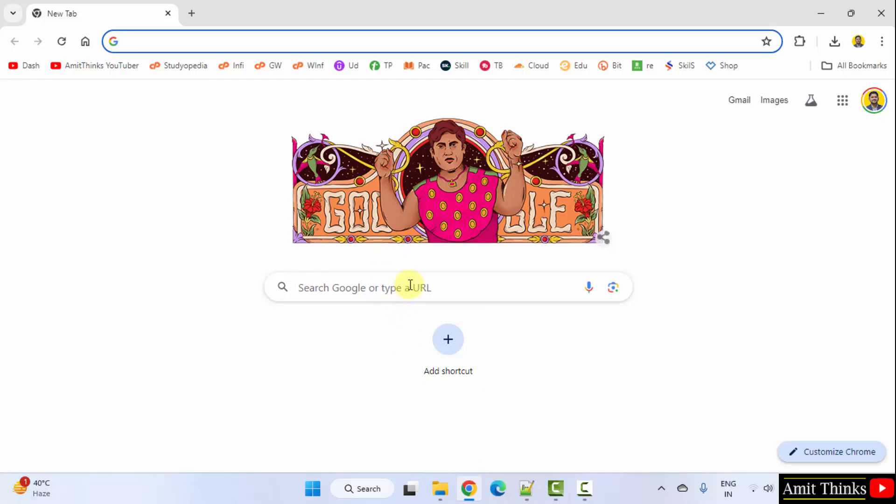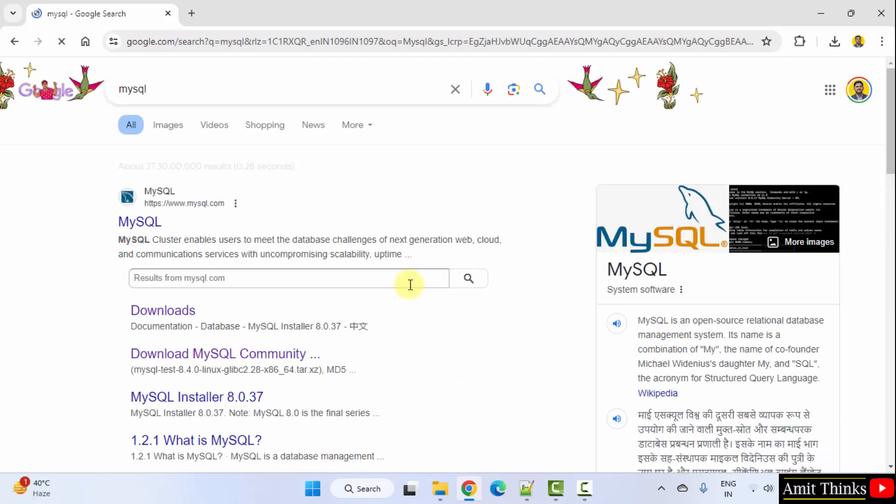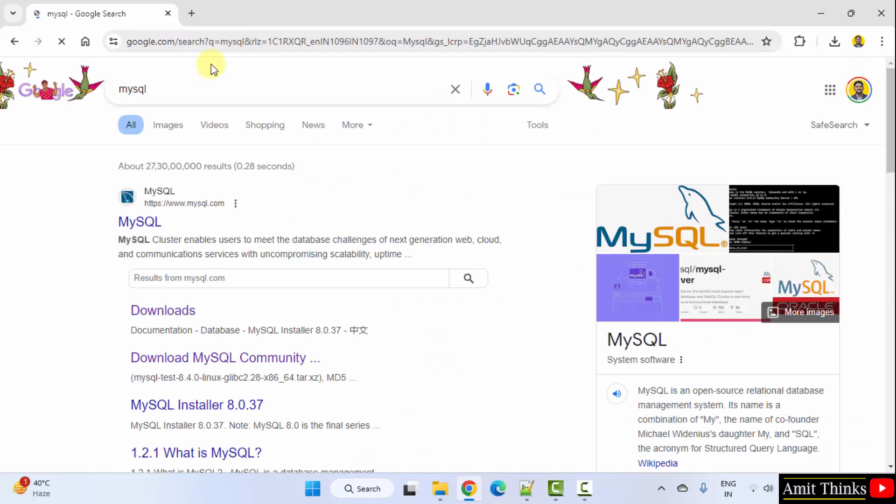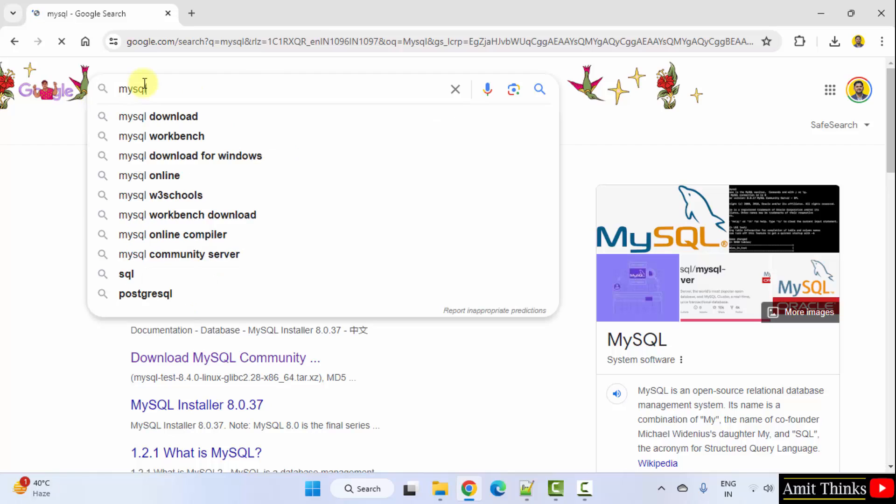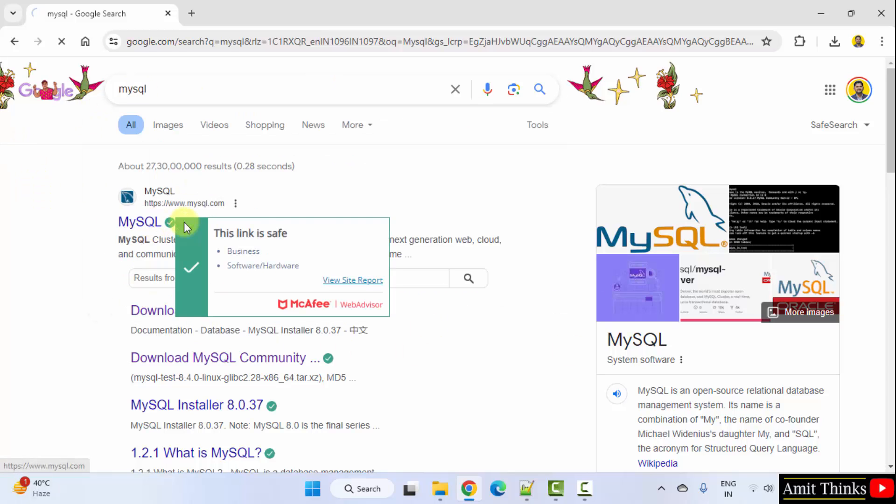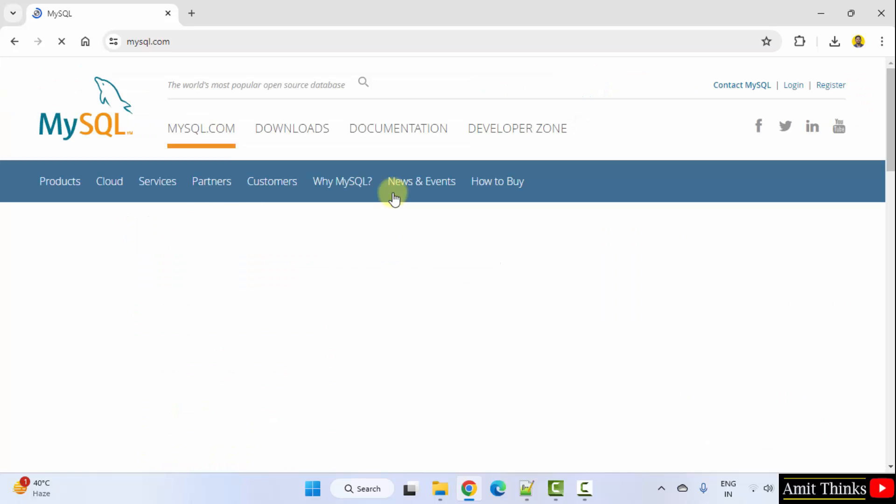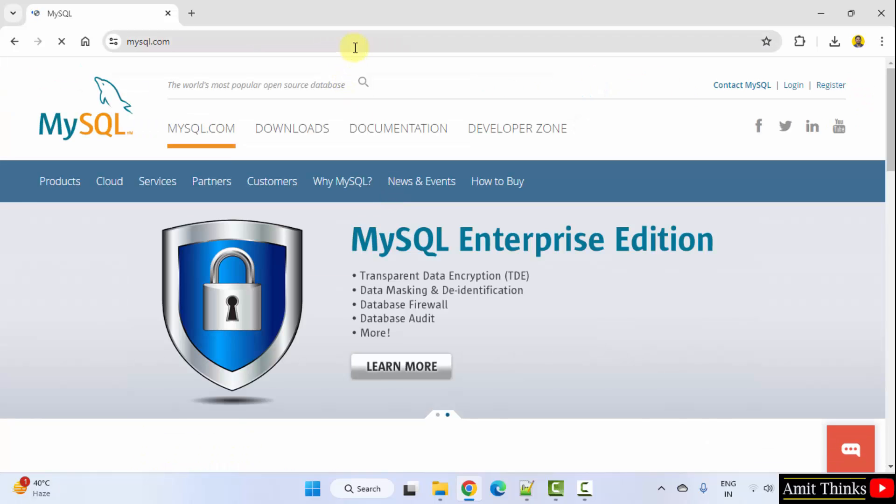Go to the web browser. I am using Chrome, you can use any web browser. On Google, type MySQL and press enter. Open the official website mysql.com.